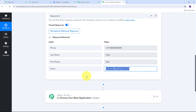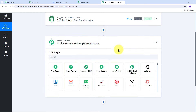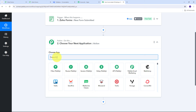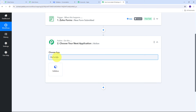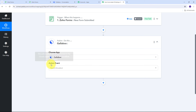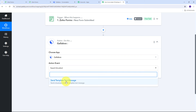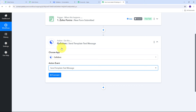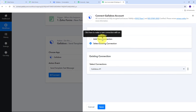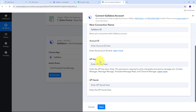Now that I have received the form response from Zoho Forms, I need to use all these details to send a personalized message on WhatsApp to this user. For sending the message on WhatsApp I'm going to use Gallup Box, so I need to set up my actions tab. I select Gallup Box as my action application and 'Send Template Text Message' as my action event. I click Connect and then Add New Connection. To connect Gallup Box I need an Account ID, API Key, and API Secret. I go to my Gallup Box account, navigate to Profile > Account Details, and copy my Account ID and paste it in Pabbly Connect.